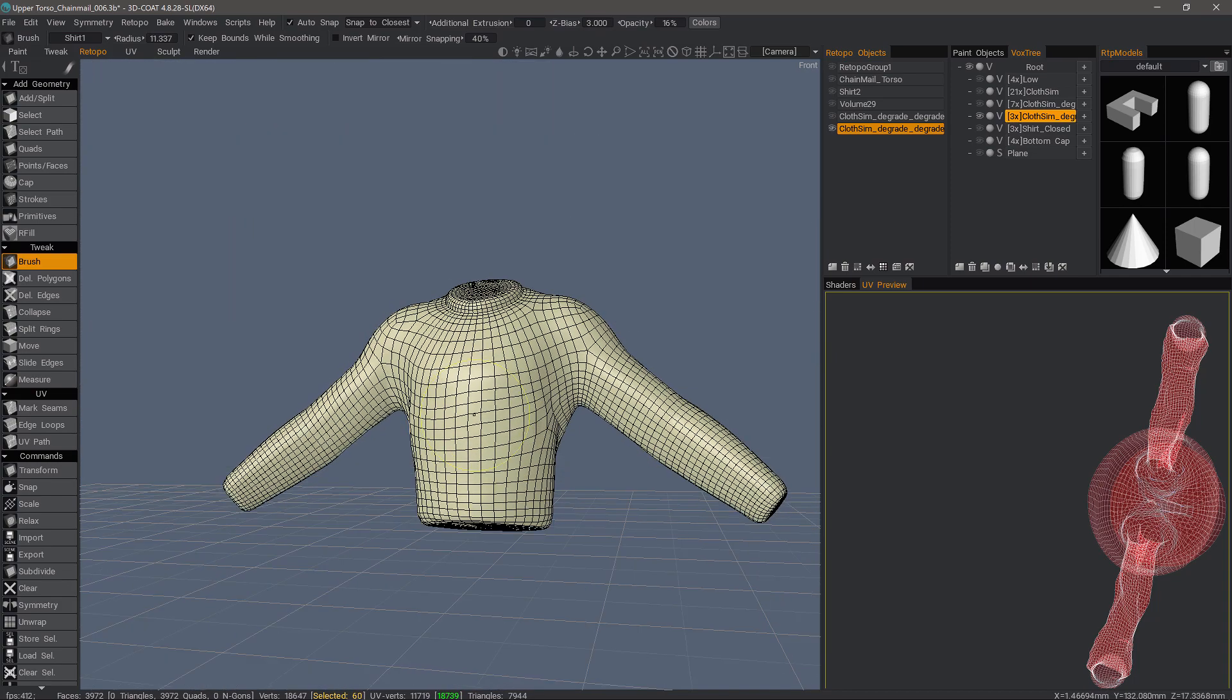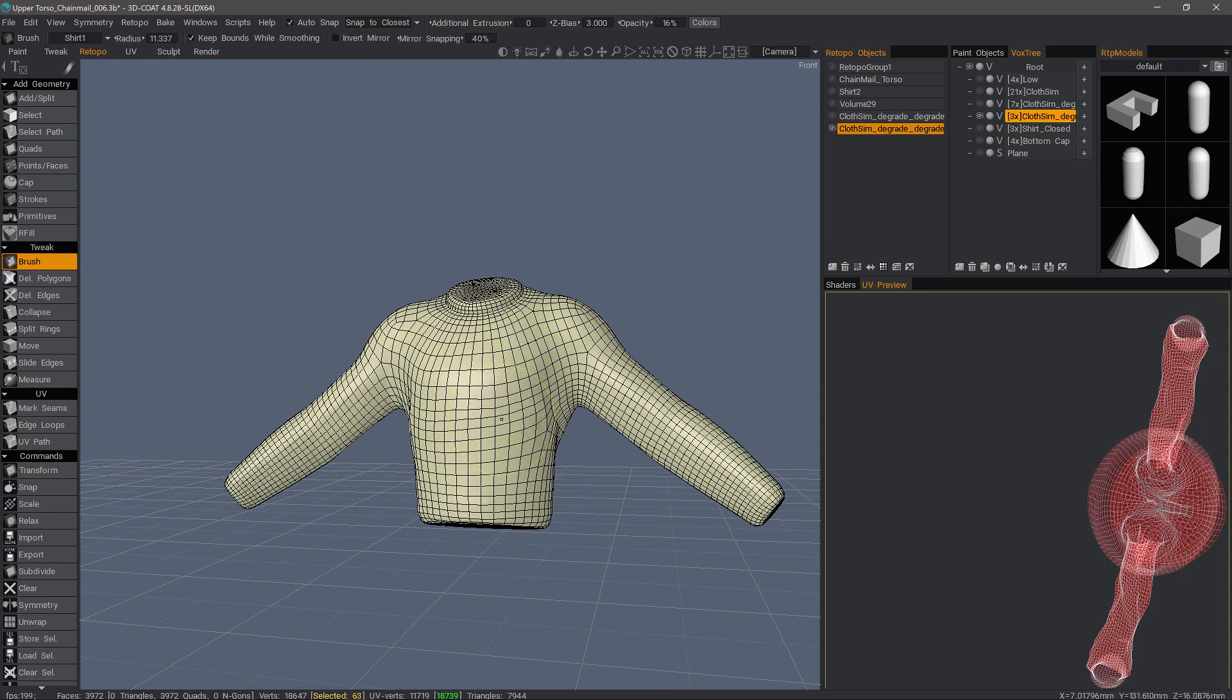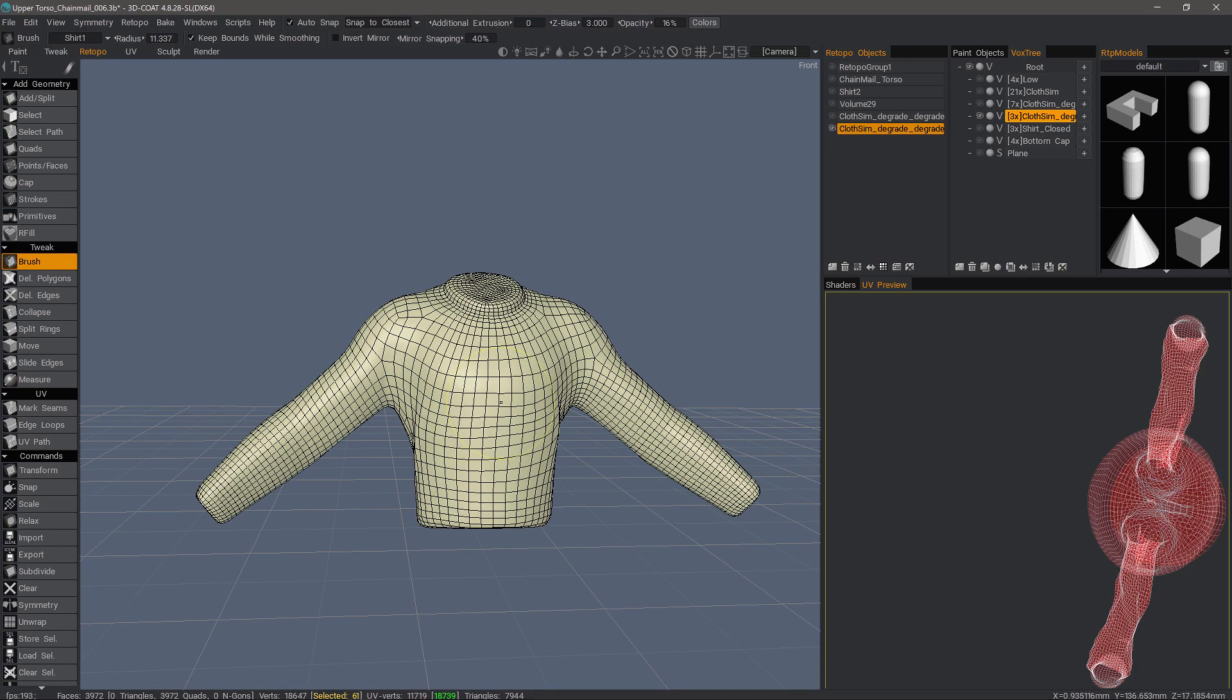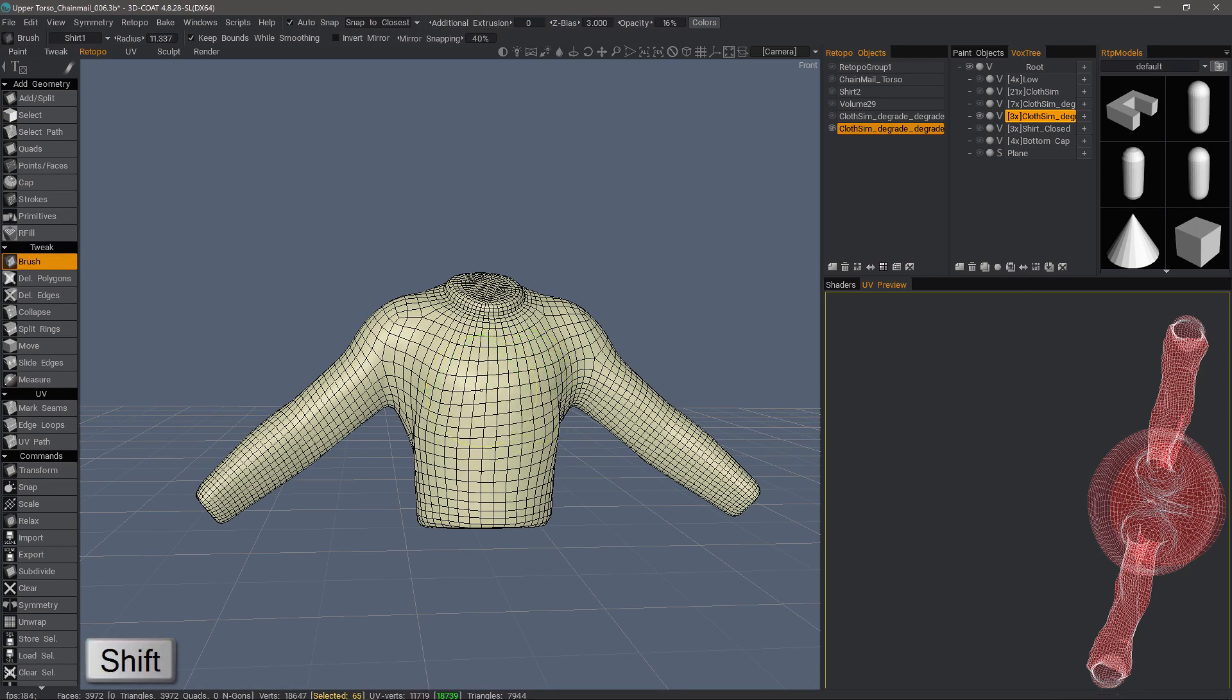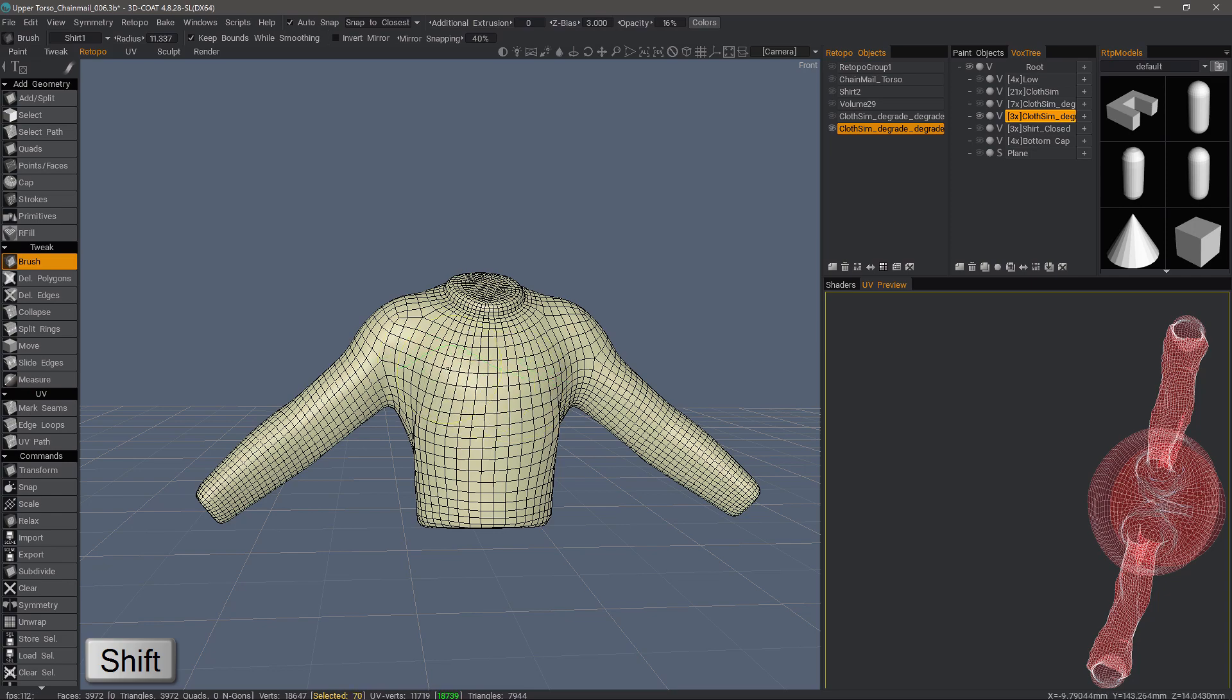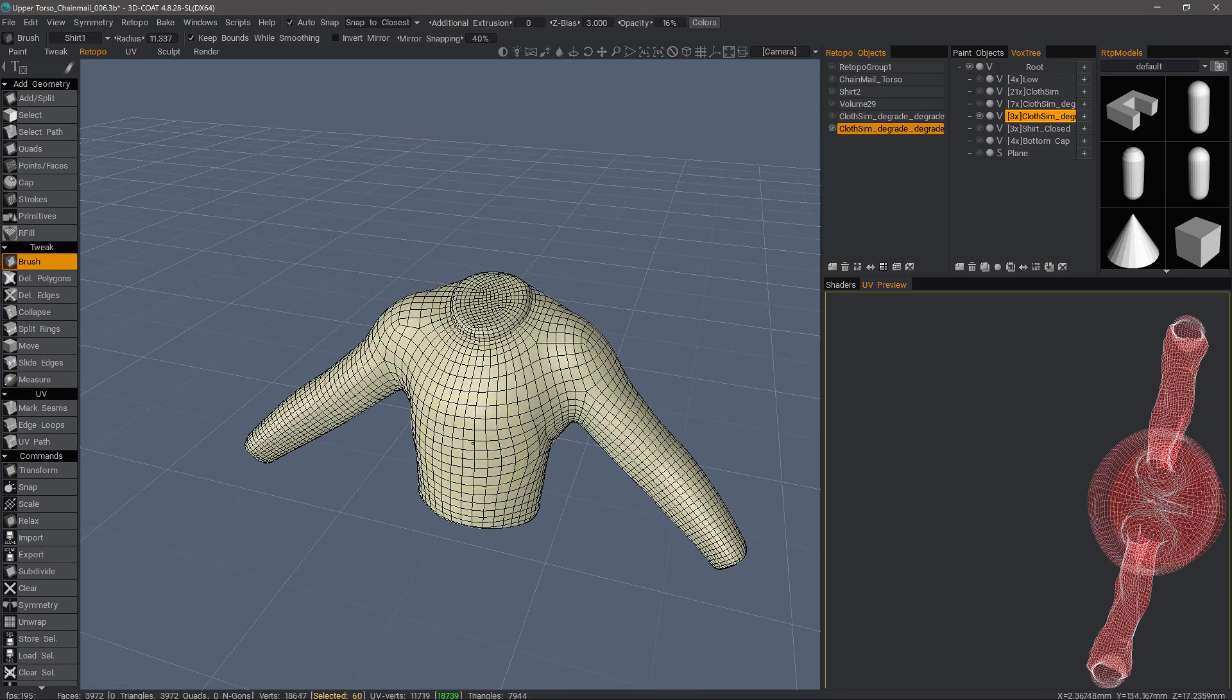We can use the brush with auto-snapping checked to reposition it as needed. We can also hold down the shift key and smooth. I can right-click and drag down to decrease the smoothing value.